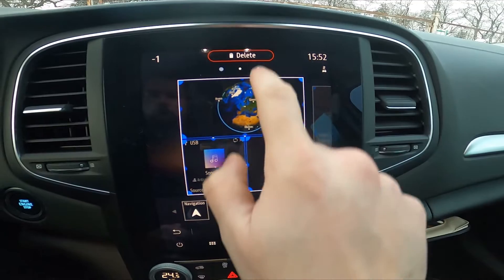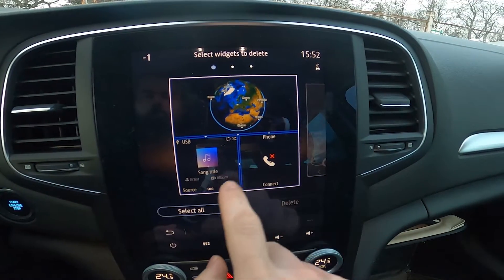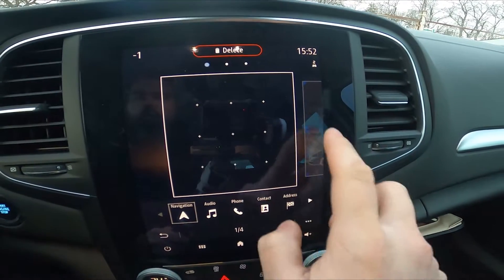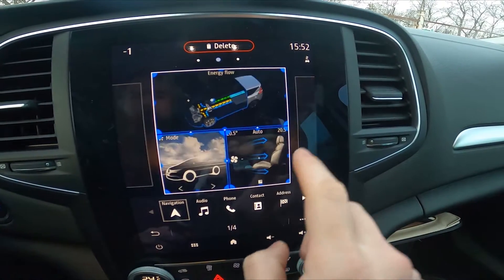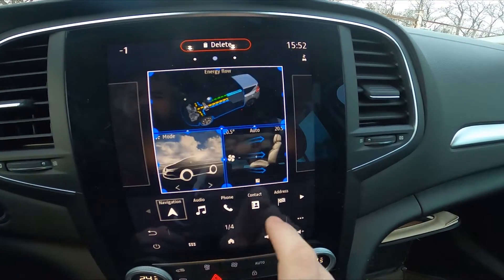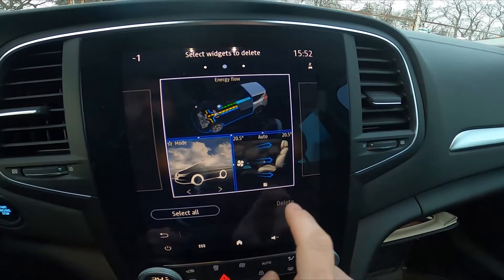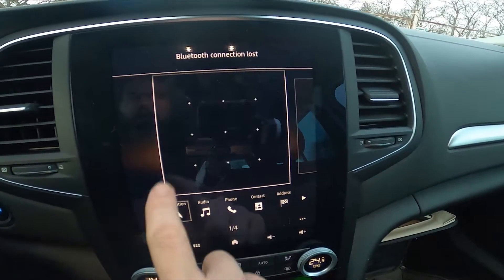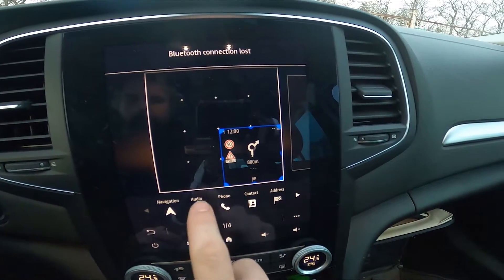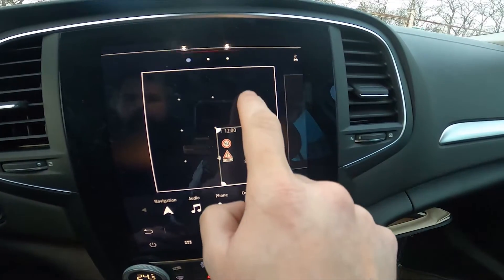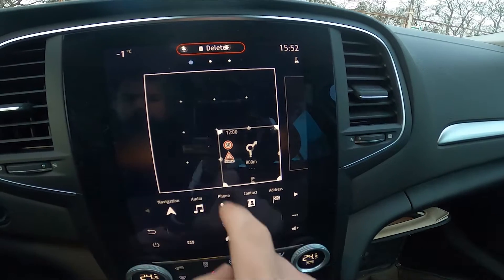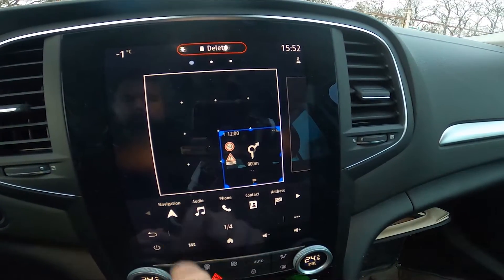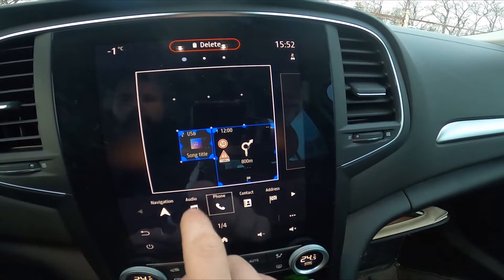Now you can select what's gonna be on the home page. For example, let's delete all and on the first page let's select navigation, audio, and phone.